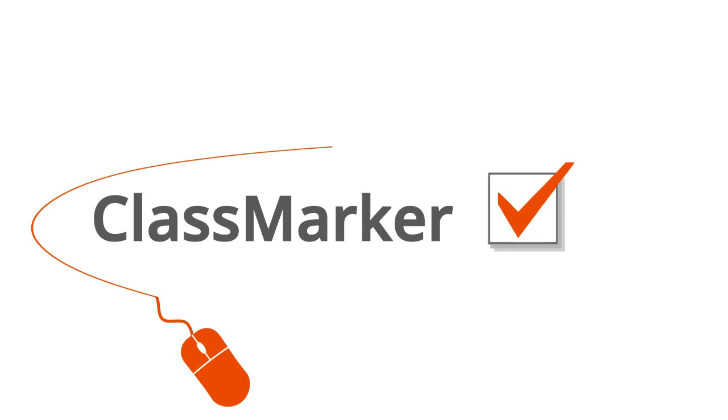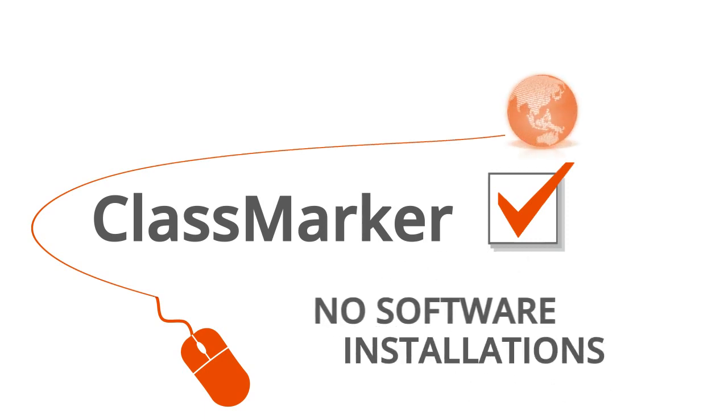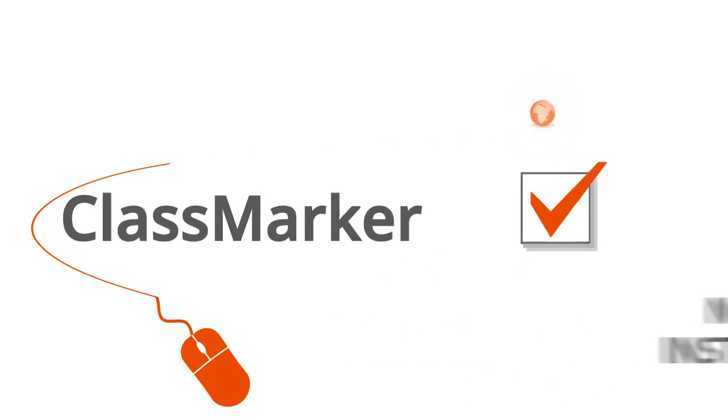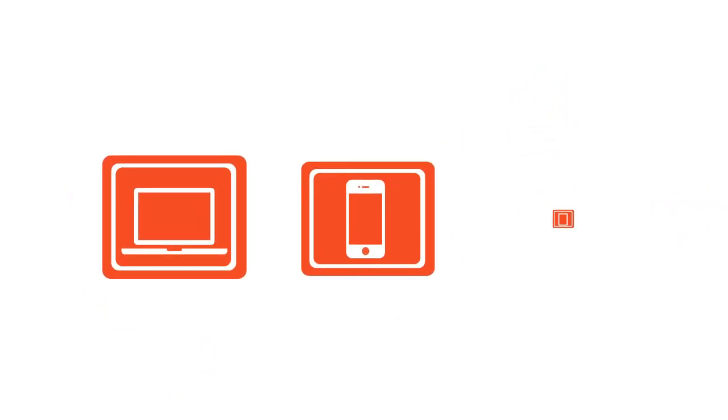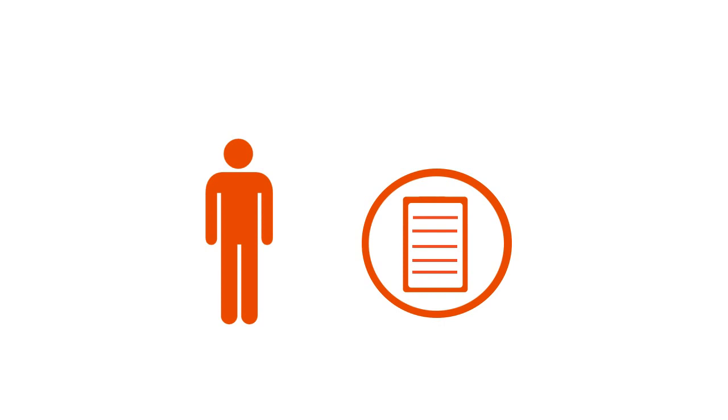And because ClassMarker is online, there's no software installations for you or your users, so tests can be taken instantly, 24-7. Be confident knowing the tests you create will have the professional look you require.